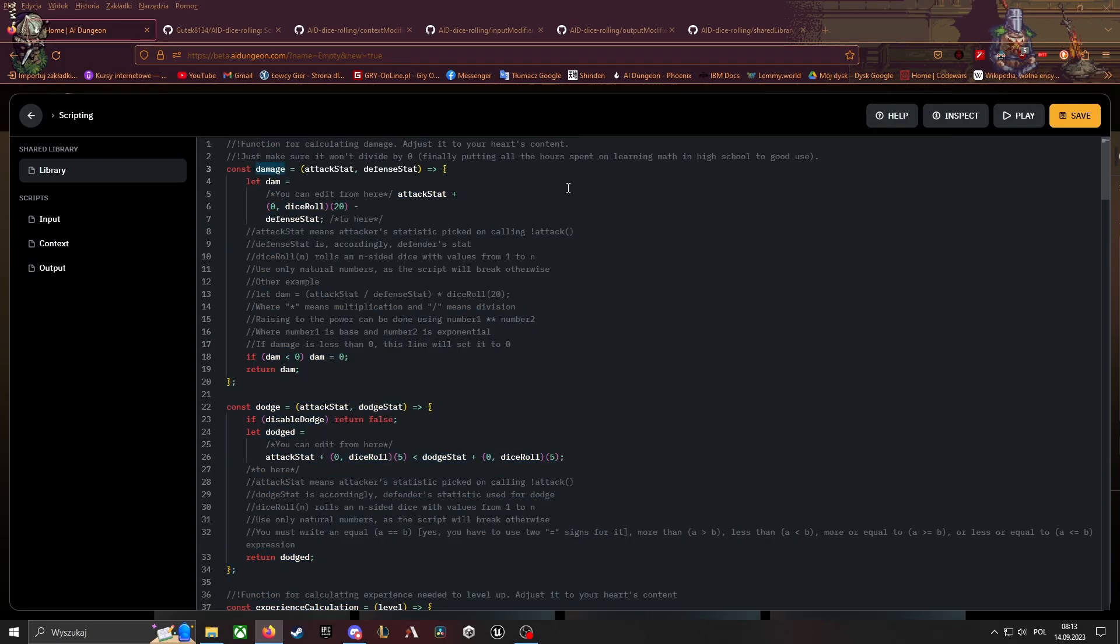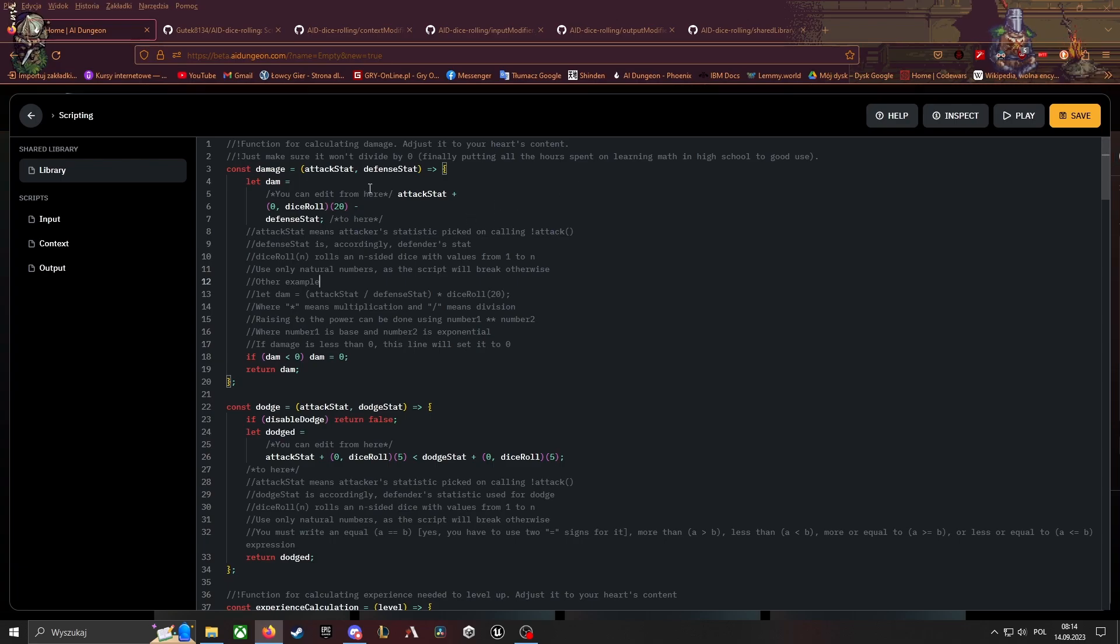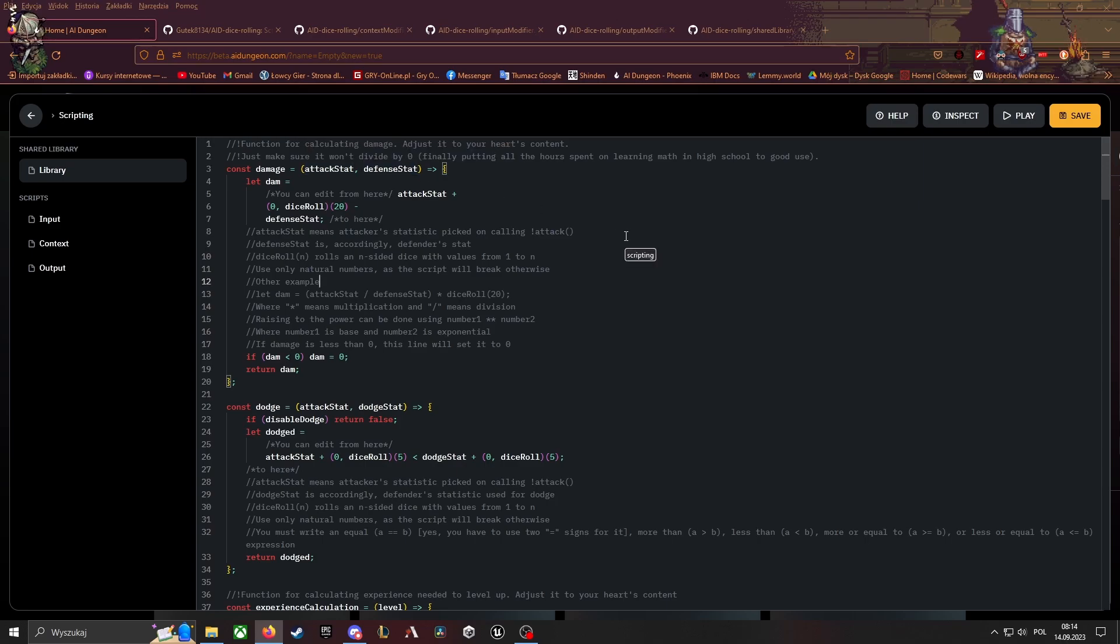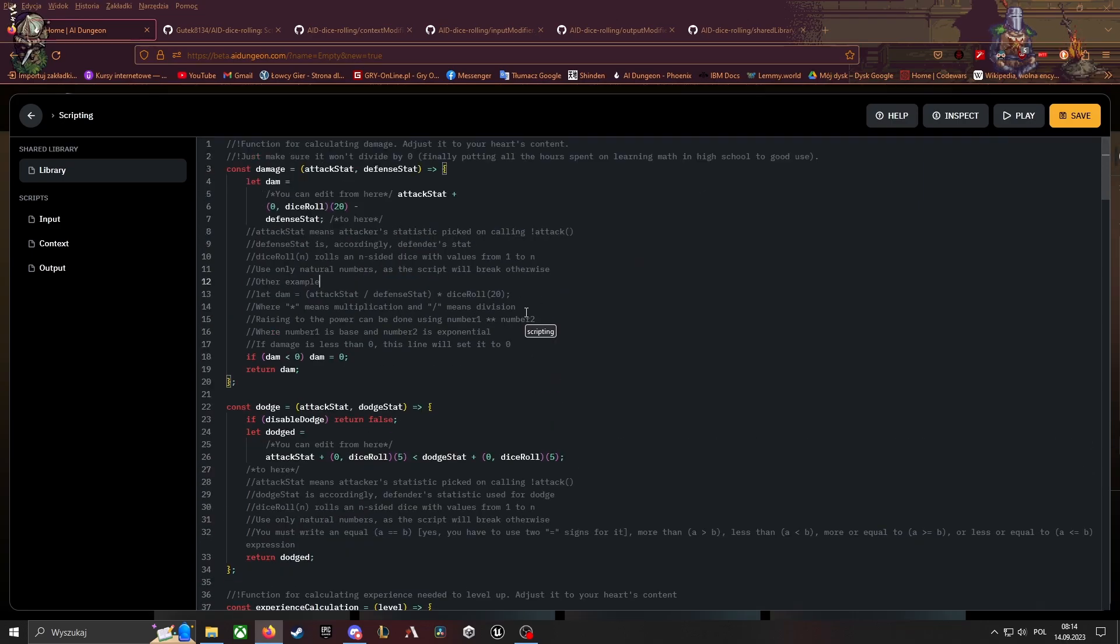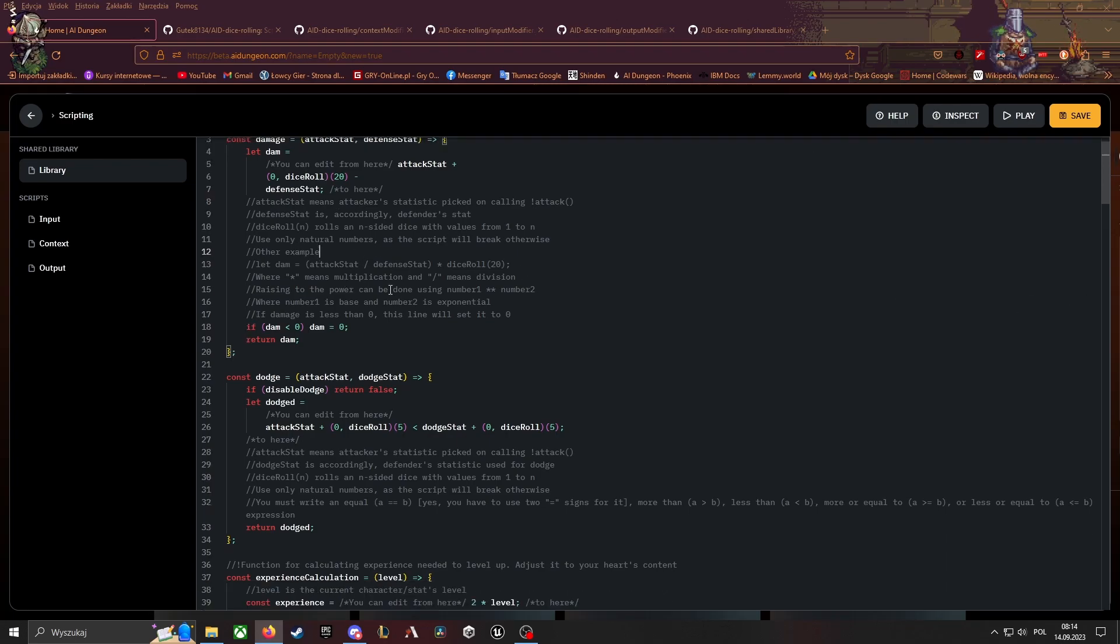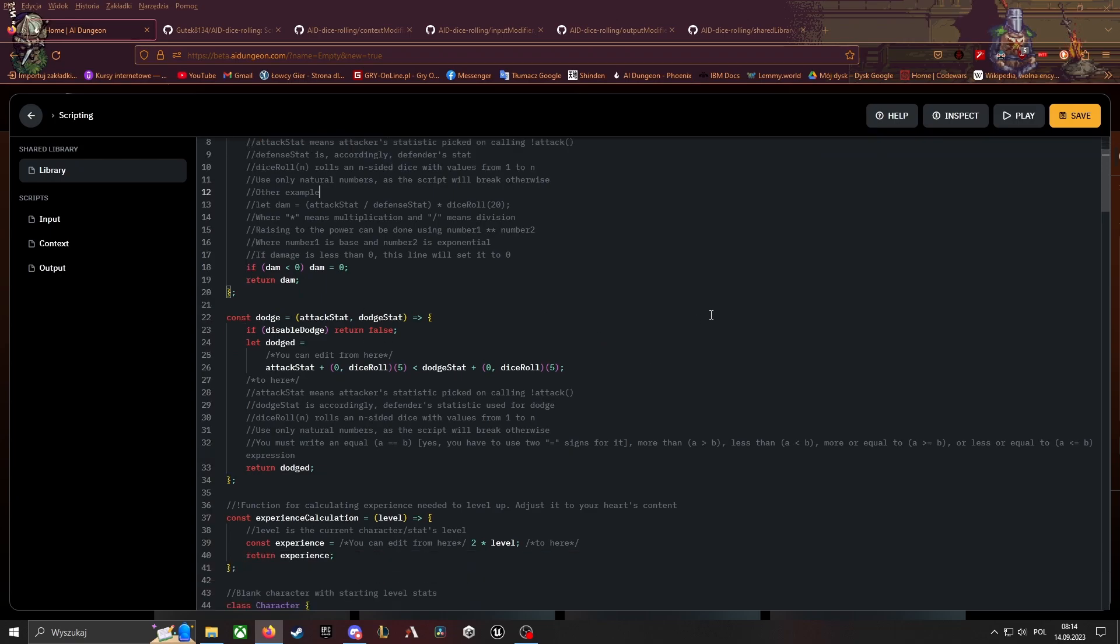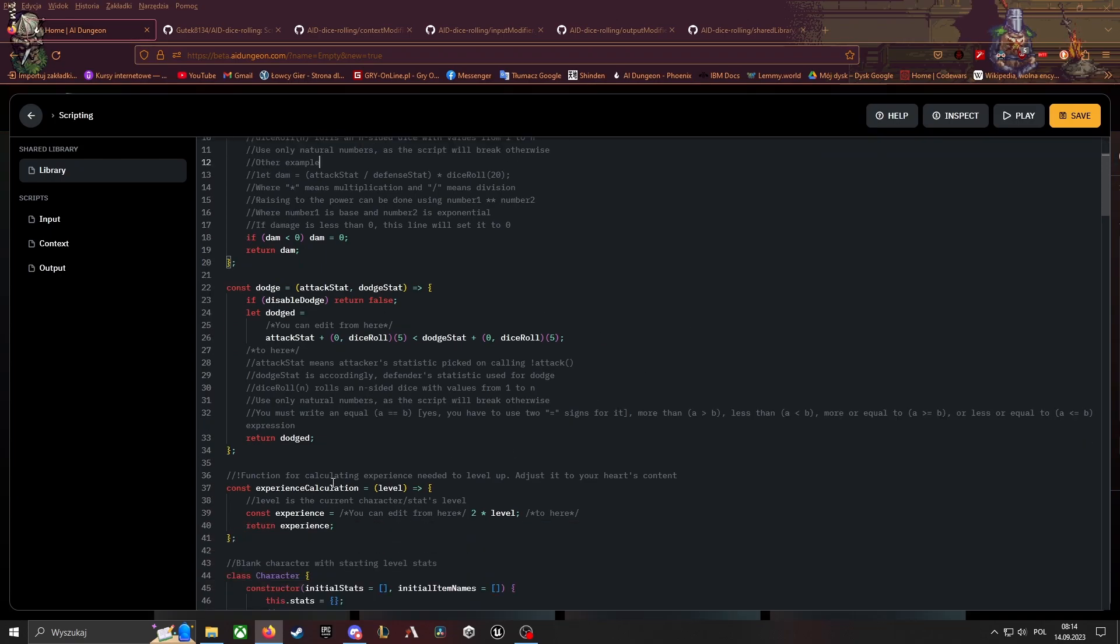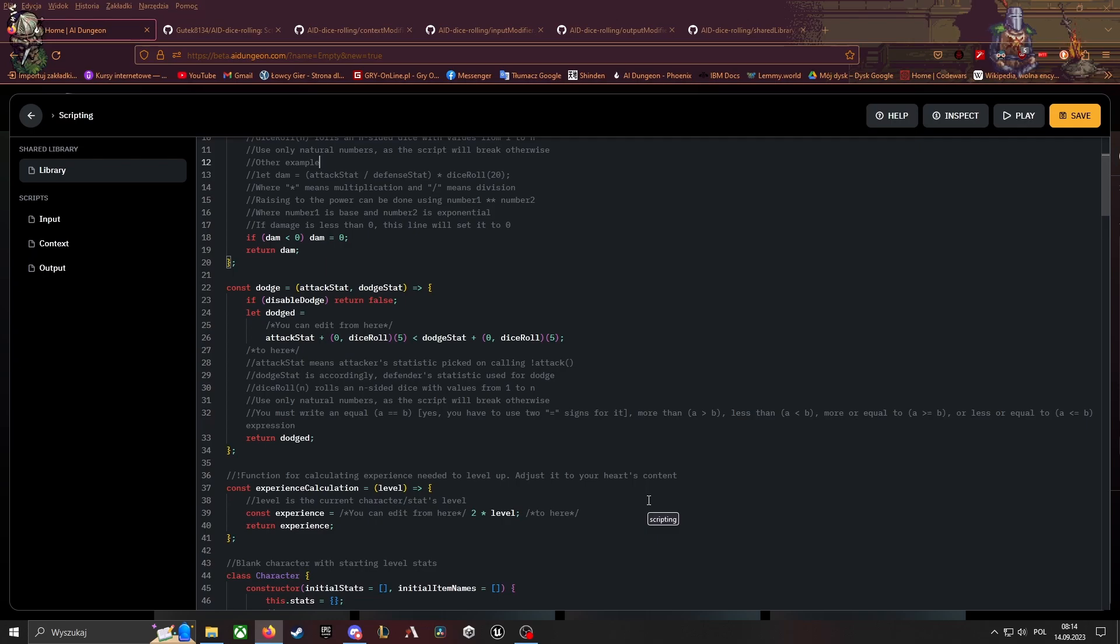Damage function says how much damage you will inflict based on attack stat and defense stat. Stats are the stat values, so one, two, three, four, five, and so on. And dodge is whether the character dodges. The experience calculation is for calculating how much experience you need for the next level.